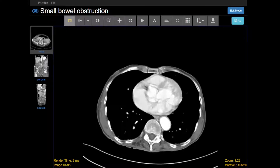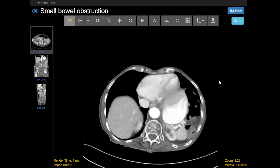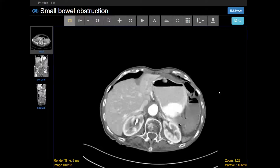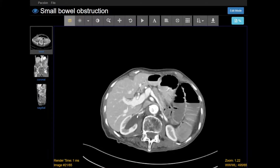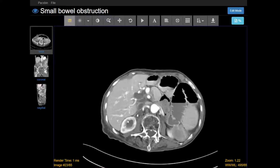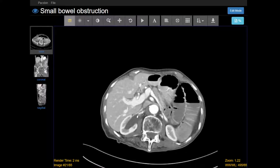This is a CT case of small bowel obstruction. You have an axial series and in this case the patient was given intravenous contrast. You know because there's contrast within the aorta, portal vein, and it's enhancing the organs such as the kidneys here.